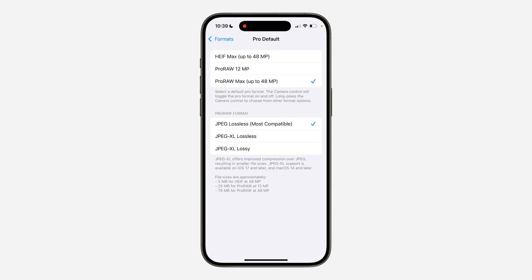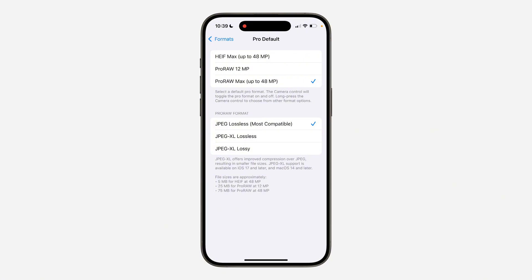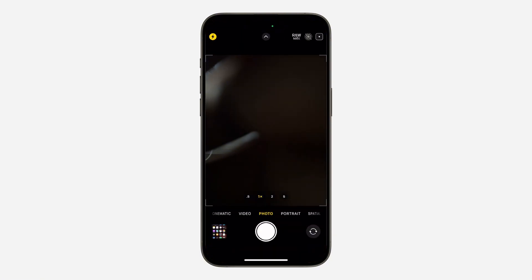Once you turn it on, click on Pro RAW Default and you can adjust the settings. If you want maximum quality and compatibility with a lot of devices, select Pro RAW Max — the last one — and select JPEG Lossless Most Compatible.